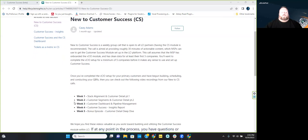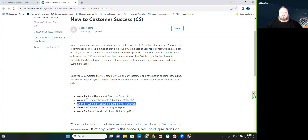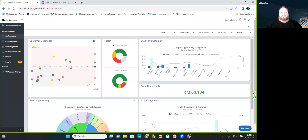Welcome to week three of New to Customer Success, where we'll be covering the customer success dashboard and pipeline management. Last week we covered customer segments and customer detail part two, and prior to that, stack alignment and customer detail part one. Today we're going to jump into the dashboard, make sure everybody knows what it is and how to make sense of it, and then some of the setup that goes into account management.